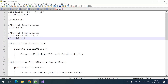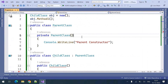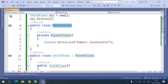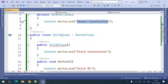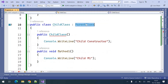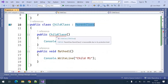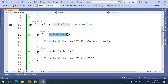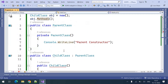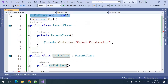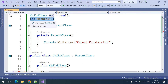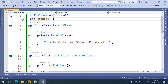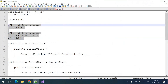Let us see the right answer. Let me paste this snippet inside Visual Studio. This is the snippet I have pasted. There is the parent class with its constructor, and the child class getting inherited from the parent class. The child class has its constructor and a method. I am creating an object for the child class and calling method one on that object. These are the possible outputs we had thought of.